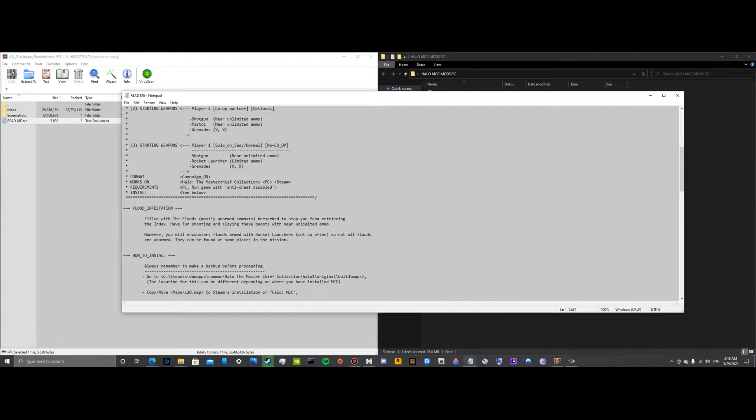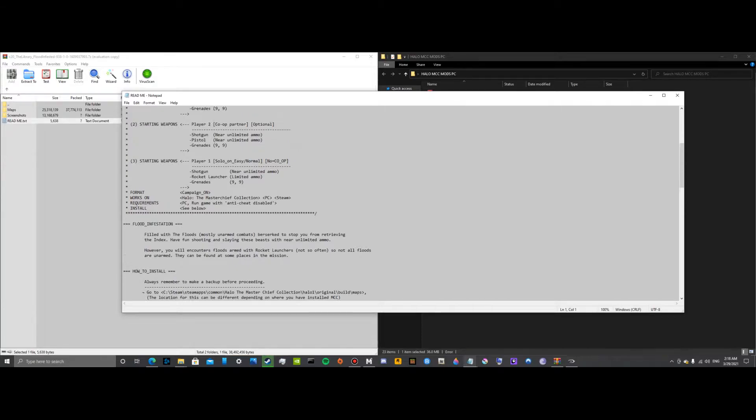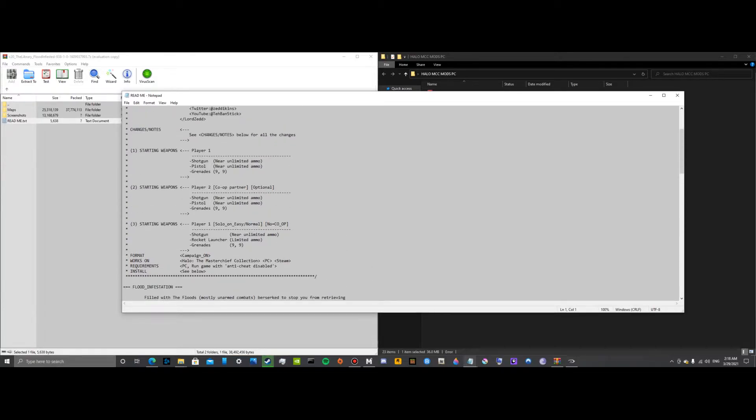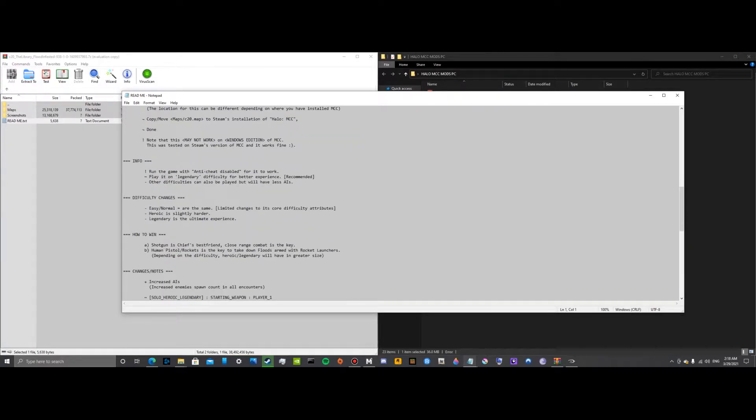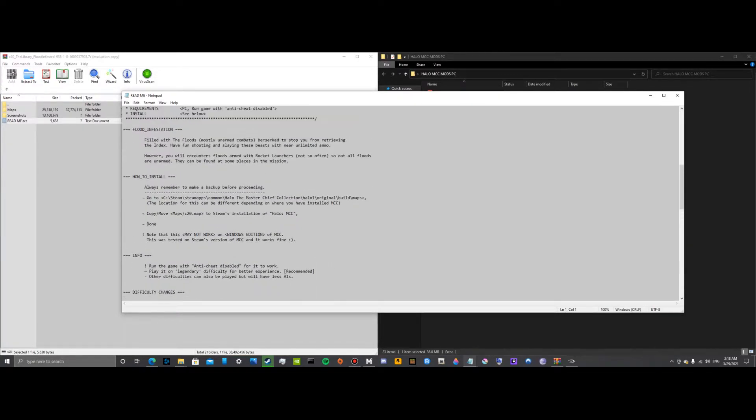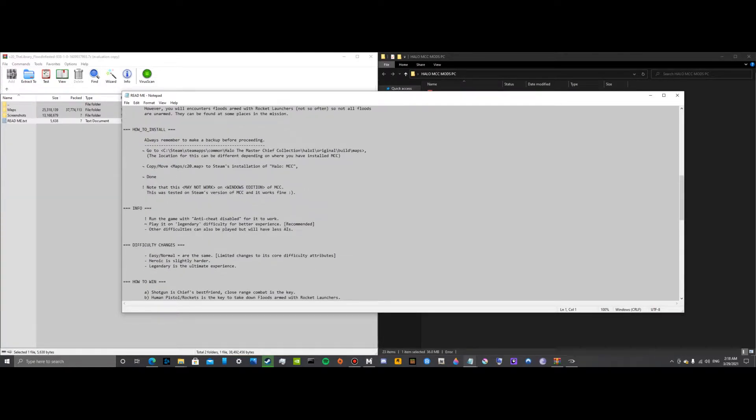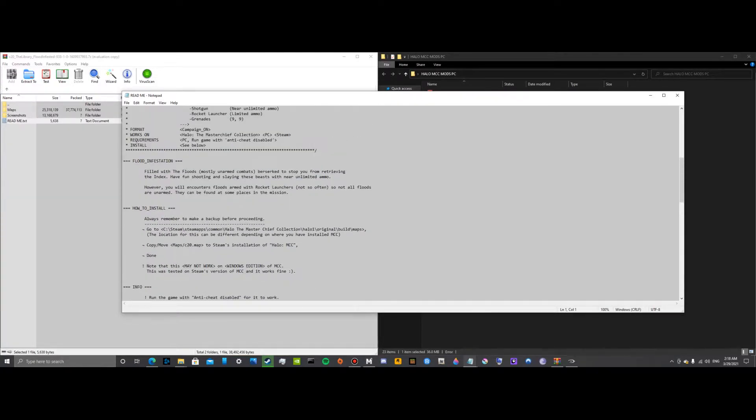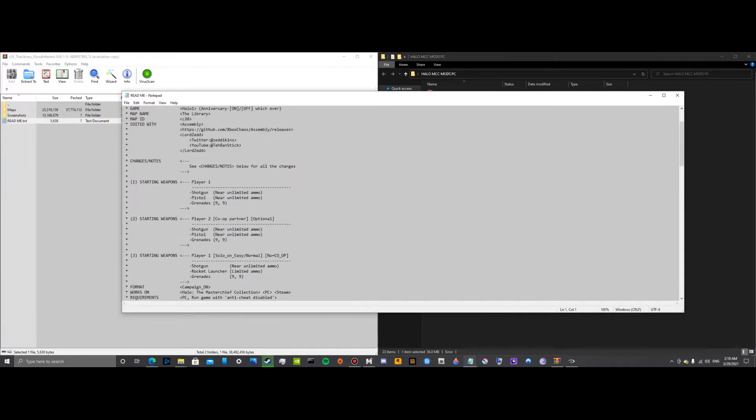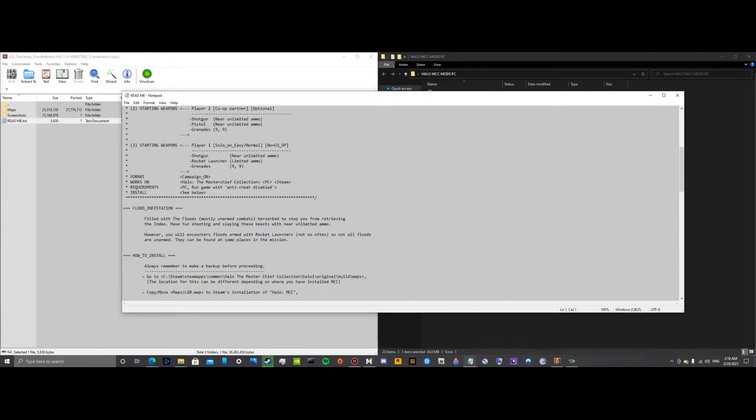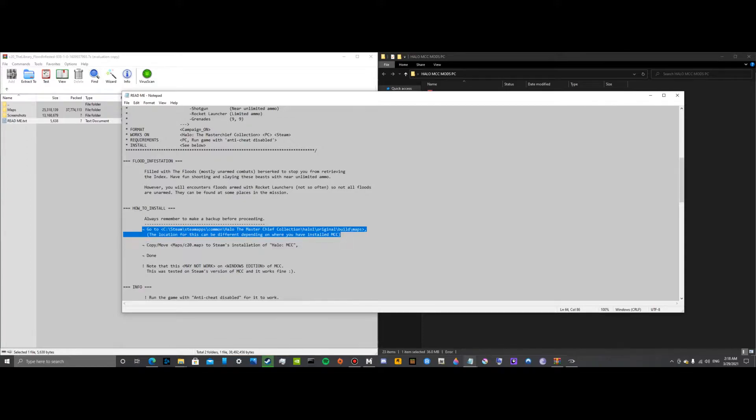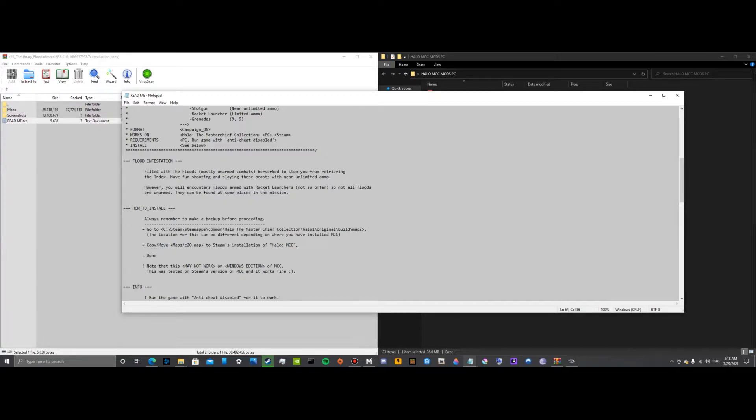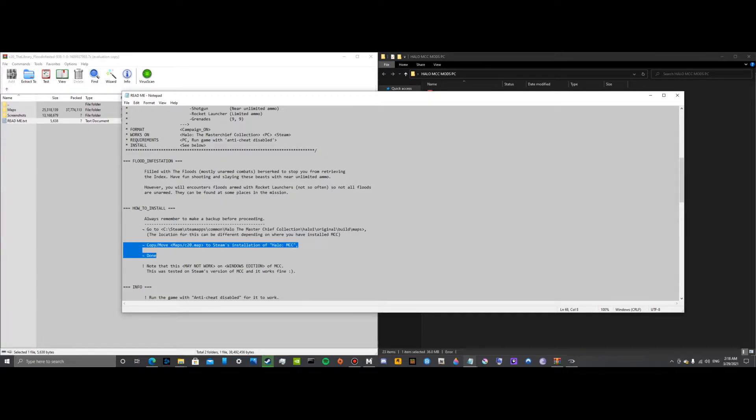It gives you a bunch of useful and somewhat useless information. This is how you want to install it. This is the key part right here. The location for this can be different depending on where you have installed MCC.